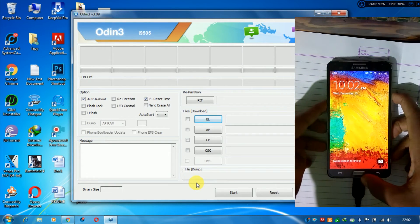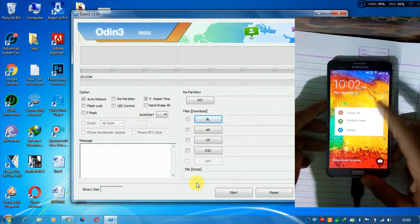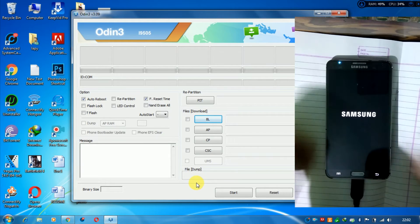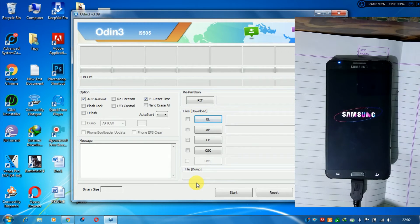First of all, power off the Galaxy Note 3 and move to download mode.